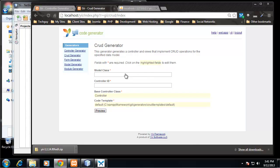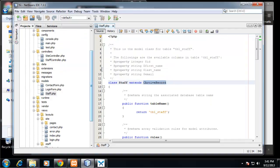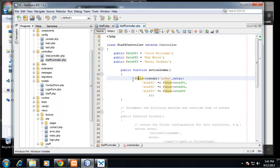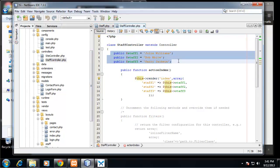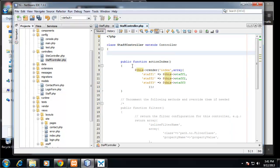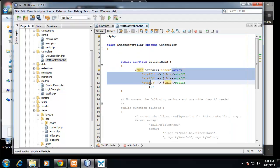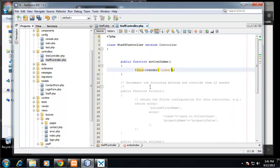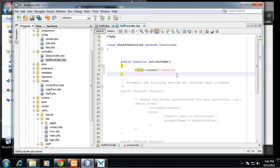So this is going to ask for our model class and our controller ID. Now right now I'm going to go back to my staff controller and I'm going to actually get rid of all the staff because like I said, we're going to be getting this from the database. So we're just going to keep the index render.